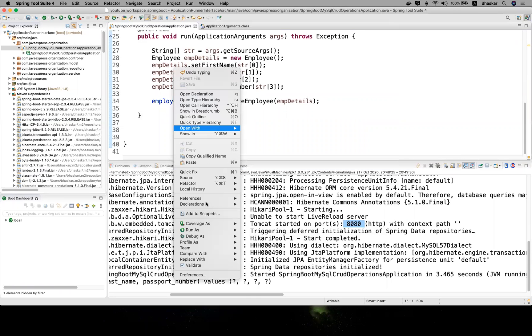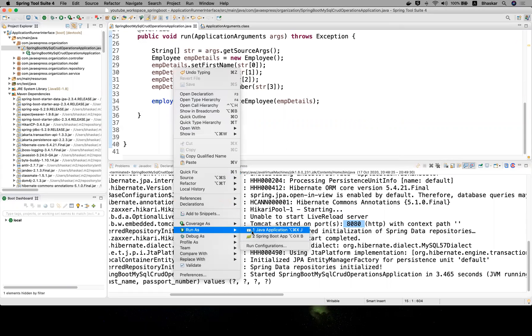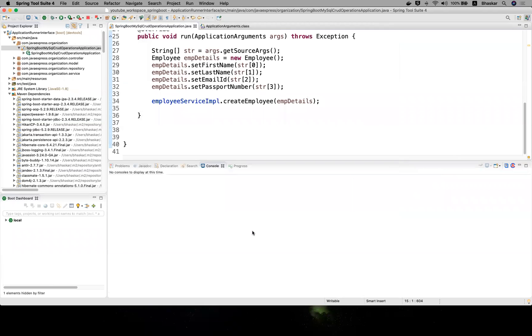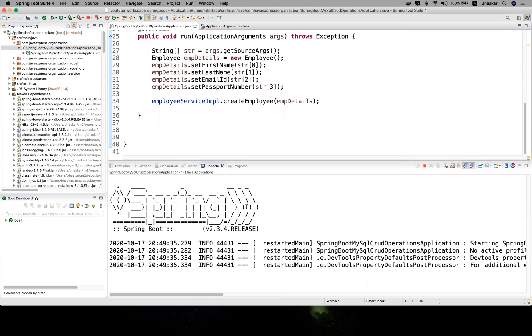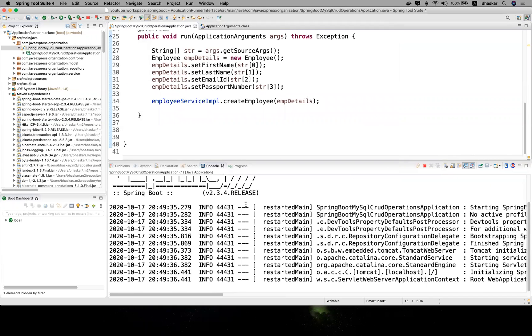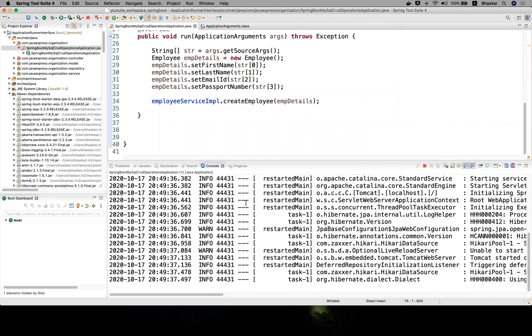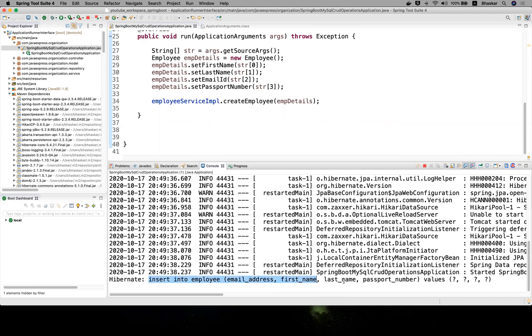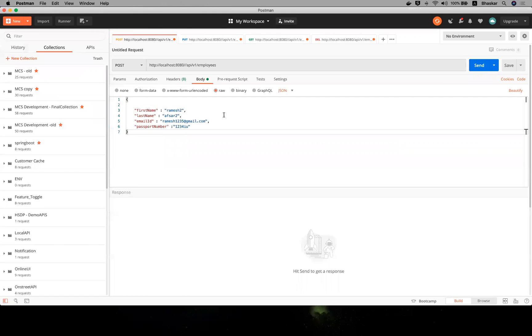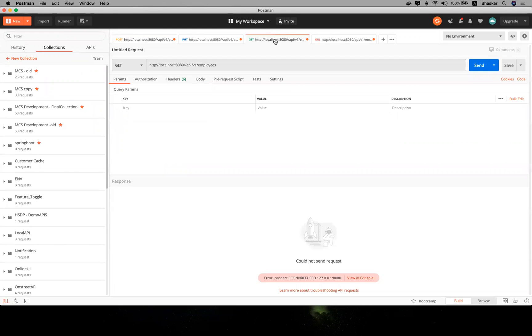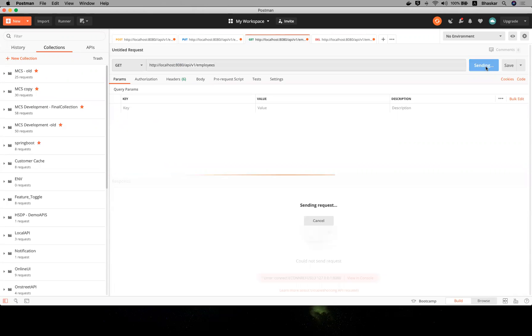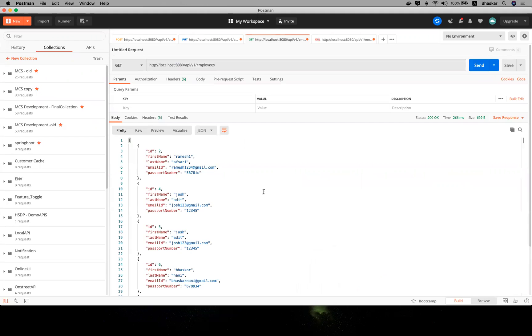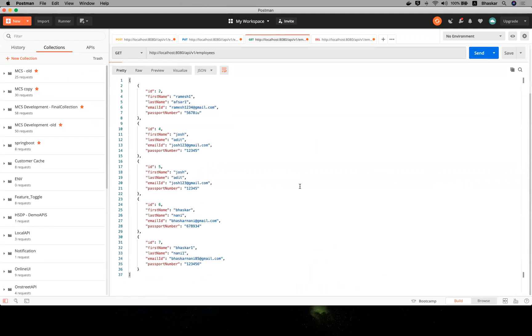Stop your server and right-click, run as Java application. It will start your application and insert your record into the employee details. If you want to check from Postman you can go and check. This is your GET object we already prepared previously. Same API - send it here. See, recently which one you inserted. This is your record inserted here.